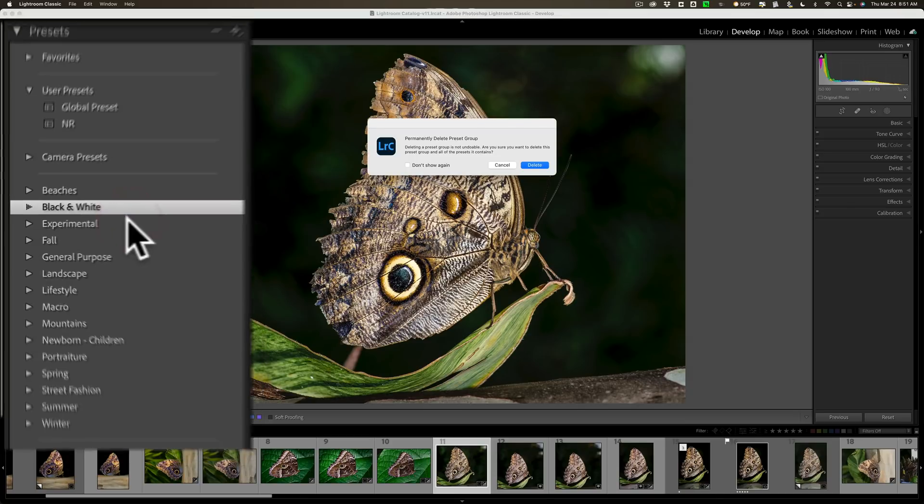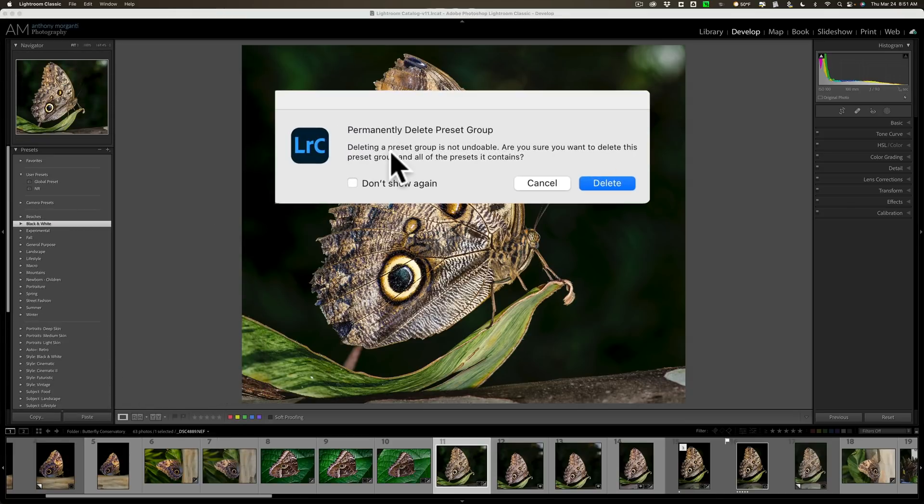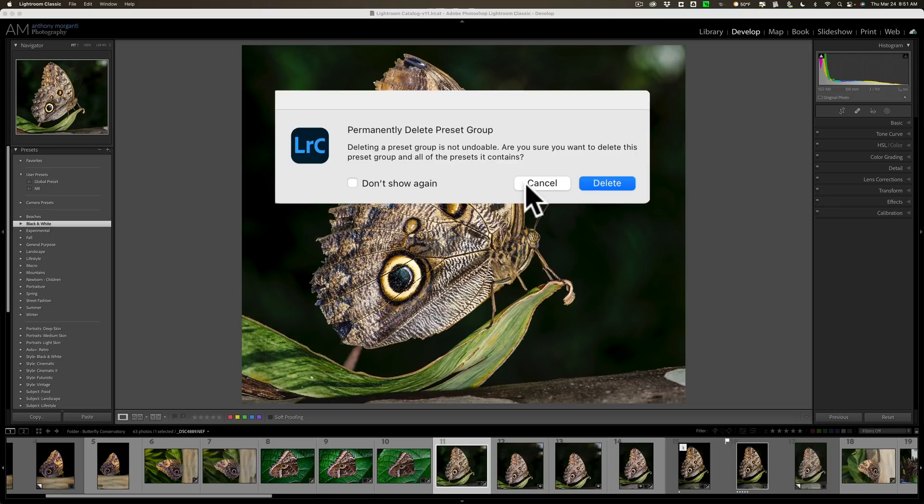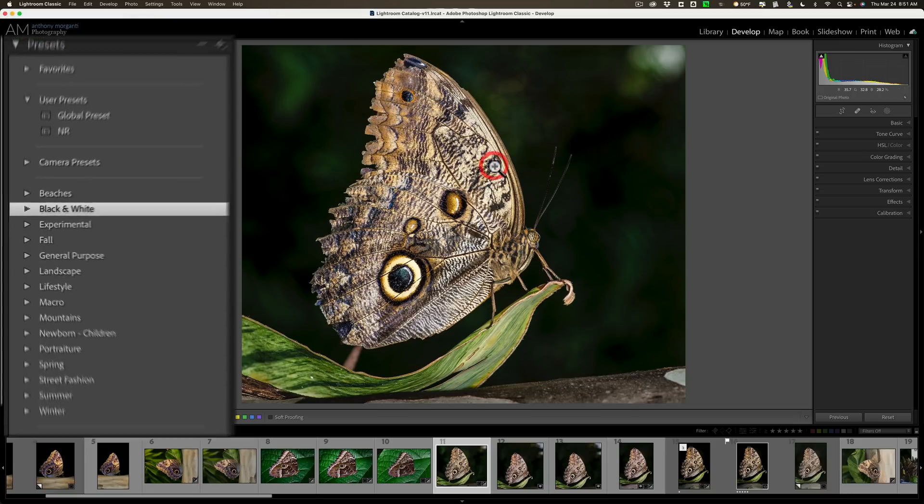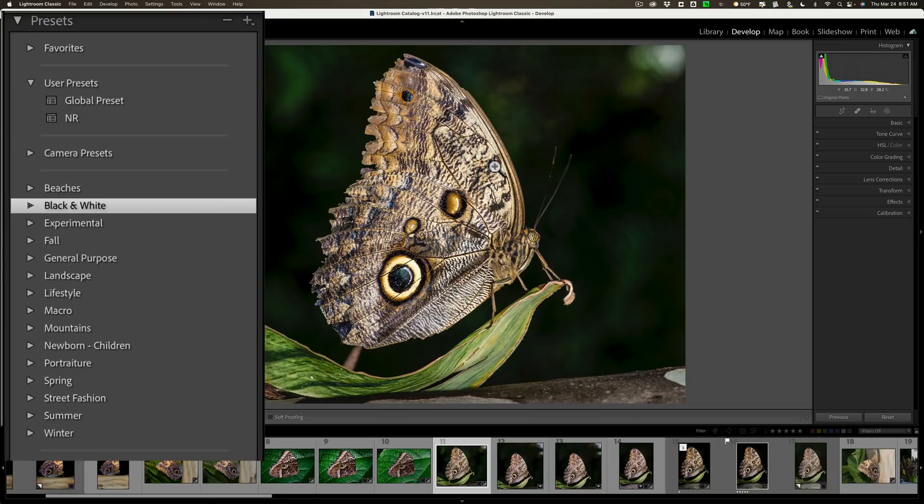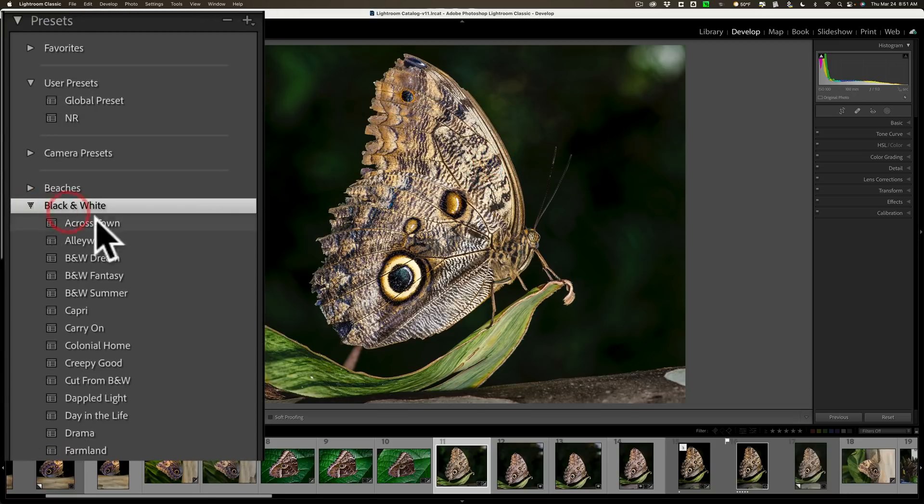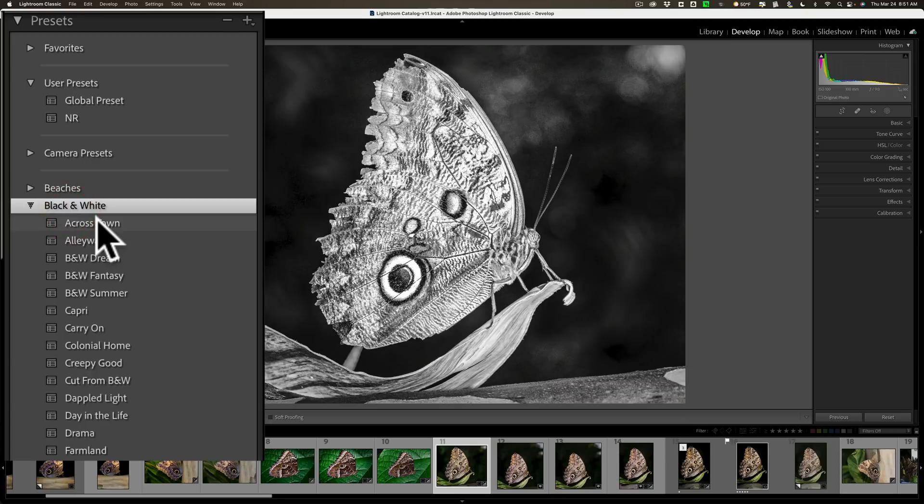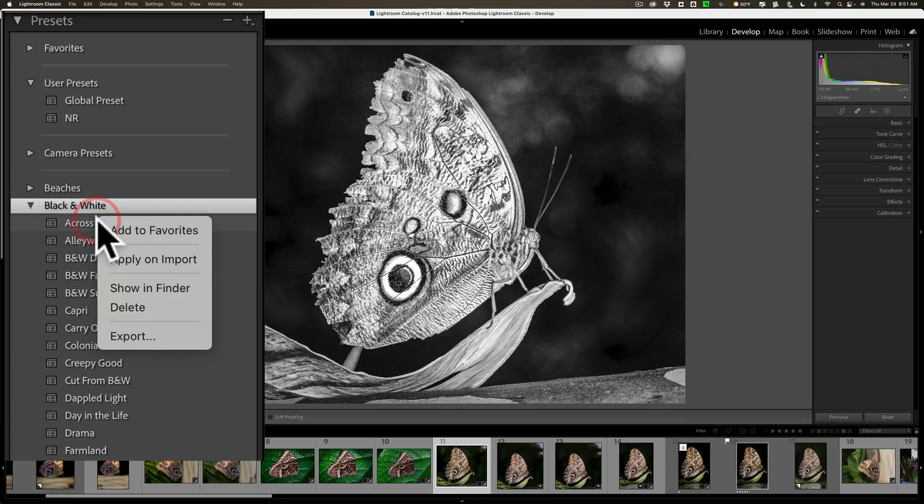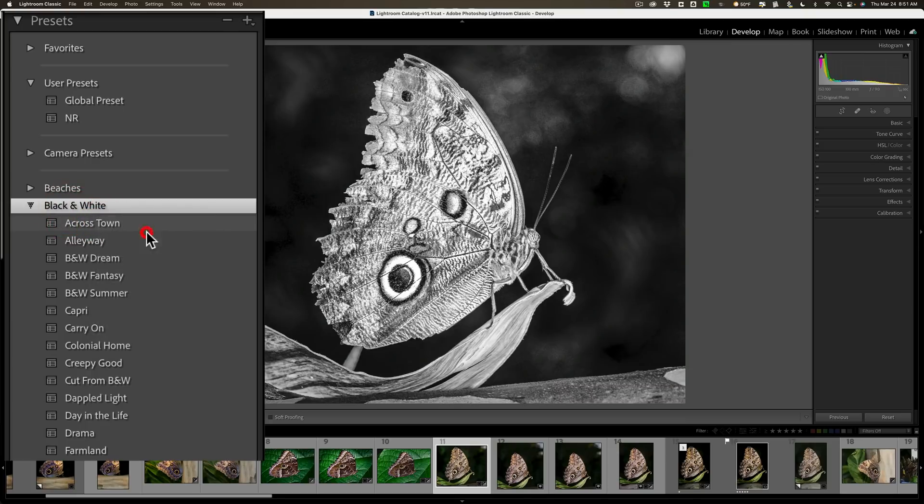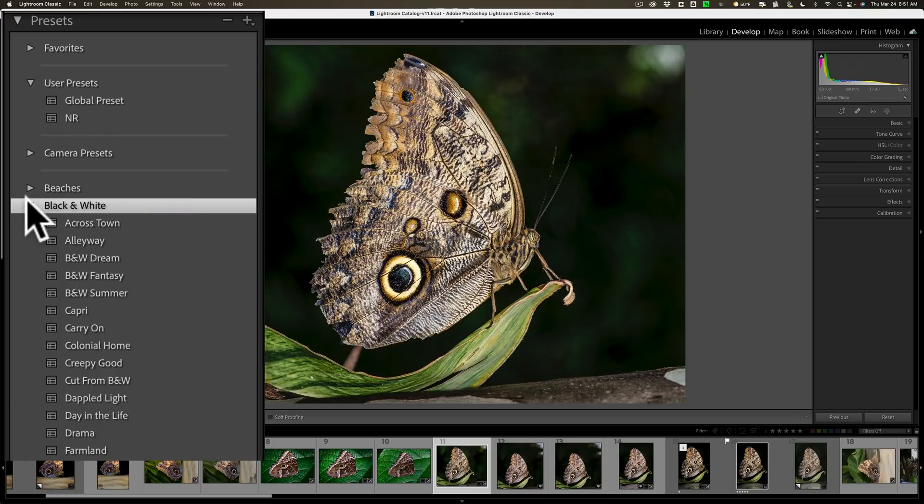When you do that, you'll get this warning dialog telling you that deleting a preset group is not undoable. Are you sure you want to delete this preset group? And if you're sure, click Delete, and you'll delete that entire group. Now, if you want to delete an individual preset, just similarly right-click right on that individual preset and go down to Delete, and you could do that as well.